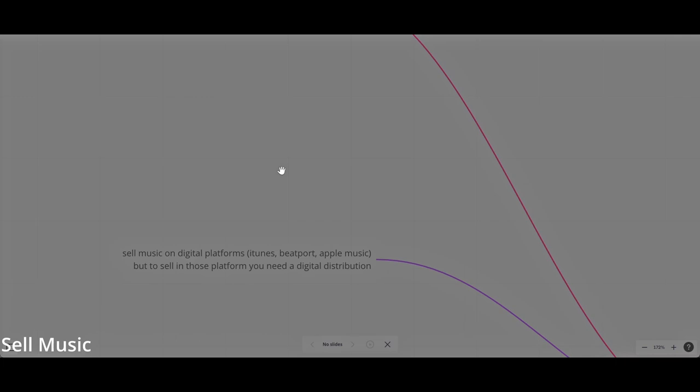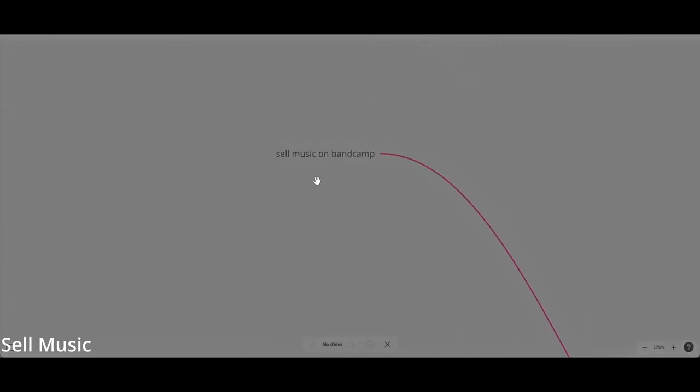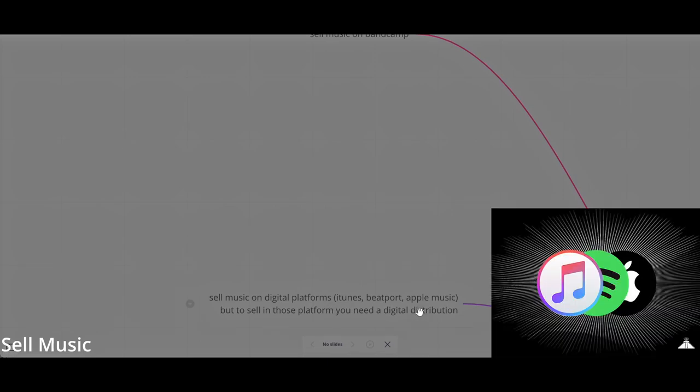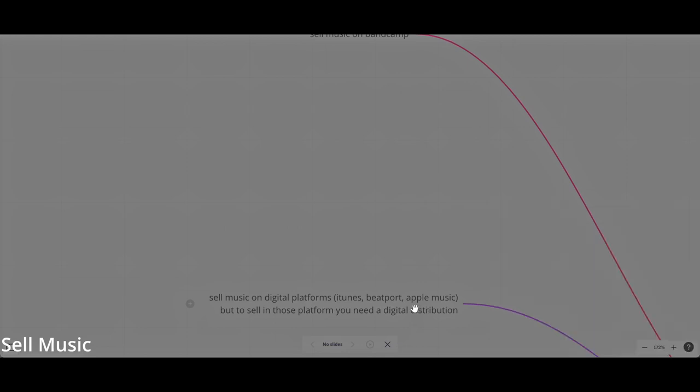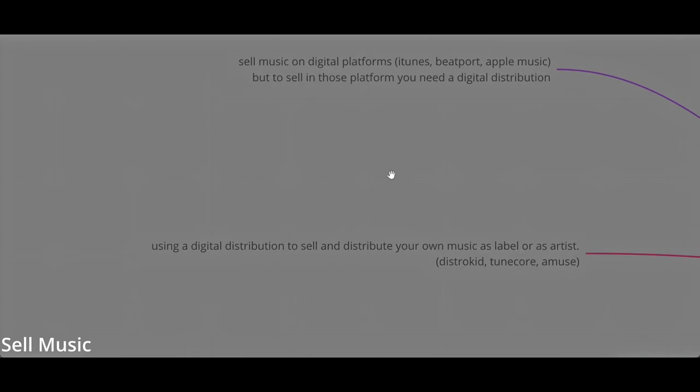Otherwise, you can choose to sell your music on digital platforms like iTunes, Beatport, Apple Music. But to sell on those platforms, you need a digital distribution. The difference between selling on Bandcamp or selling on digital platforms is the exposure. If you are selling on iTunes, on Beatport, on Apple Music, your music will be spread out furthermore to the Internet. Whereas if you're selling on Bandcamp, it will be just on Bandcamp. So you will be in charge of your own promotion. When your digital distribution distributes your music on the most popular platforms, they kind of promote your music, but the percentage of earnings that you will make will be very little if you are part of a niche music genre or underground.